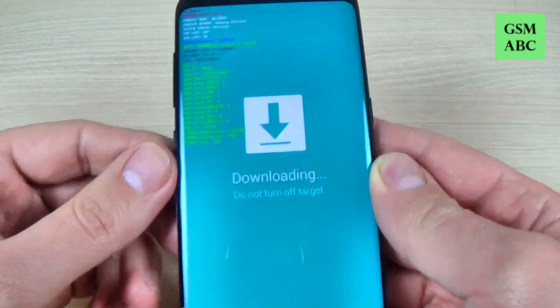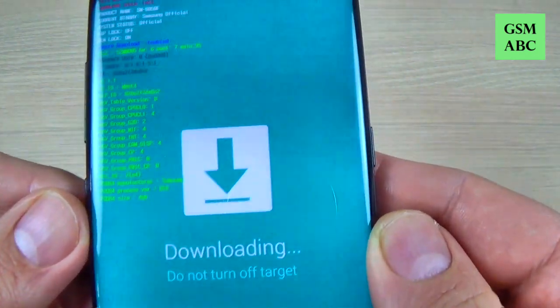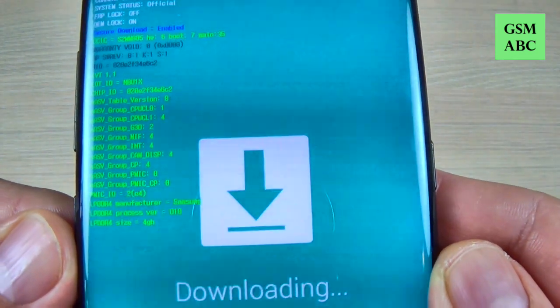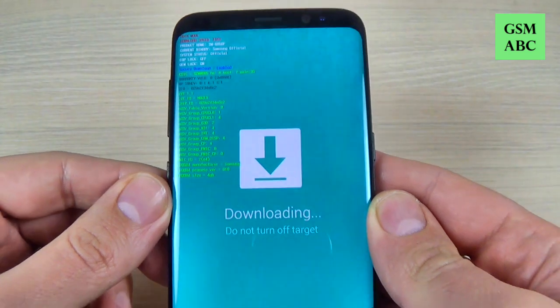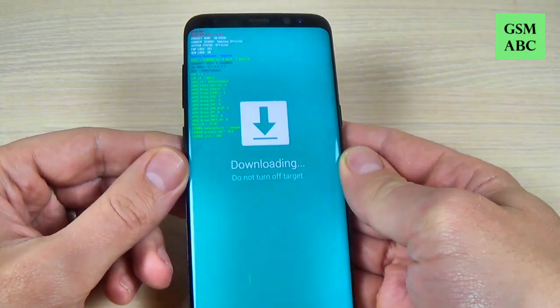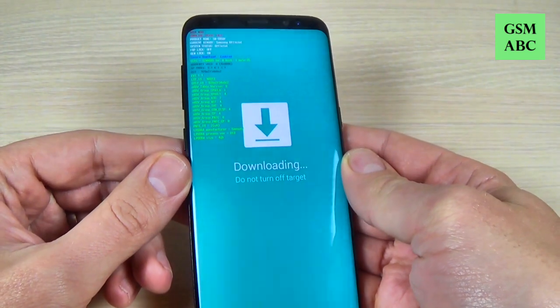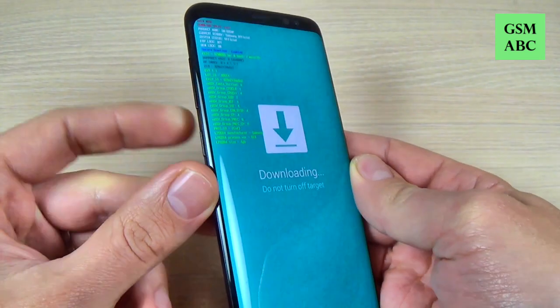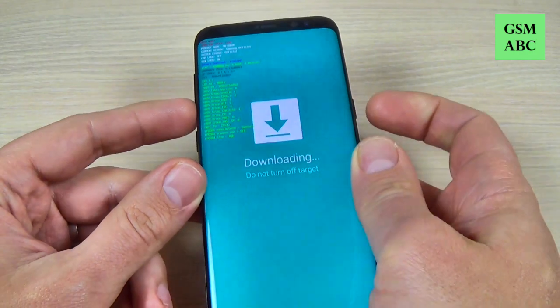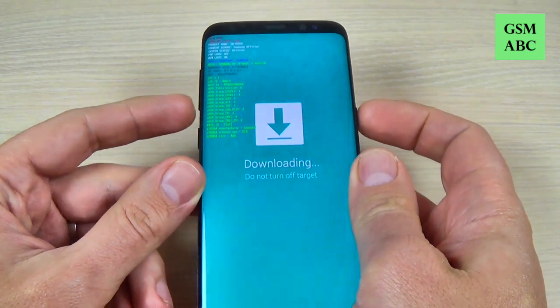Hi guys and welcome back on GSM ABC YouTube channel. In this tutorial I will show you how to enter and exit from download mode on Samsung Galaxy S8 and S8 Plus. Let's do it.